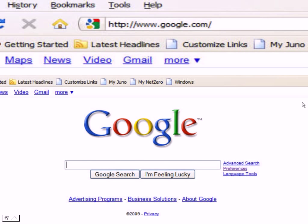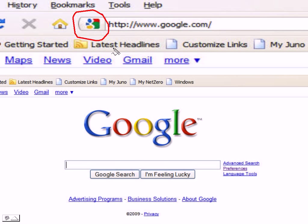We're here in Google because I want to first show you what a favicon is. Right here this is Google's favicon and what it is, it's an image that sits in front of your URL in the address bar.